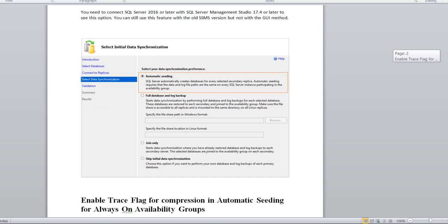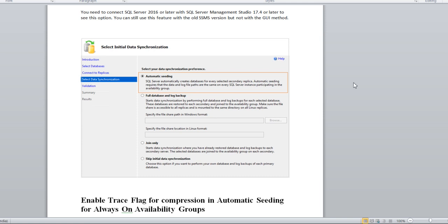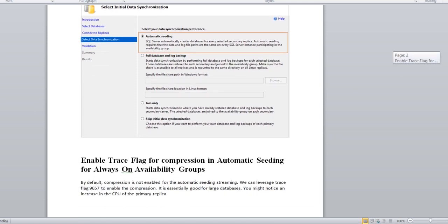So automatic seeding is a new feature added. Earlier we had only three options like full database, join, and skip initialization. Now we also have automatic seeding. While creating the AG or if you want to add a database in AG, you can choose this option.